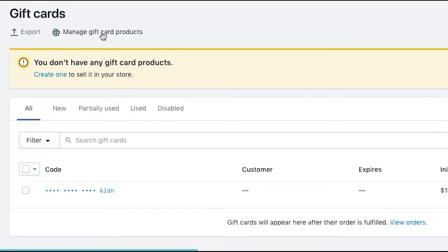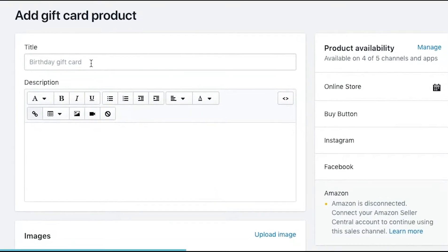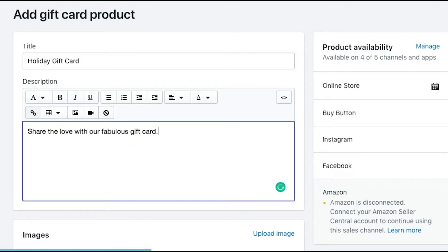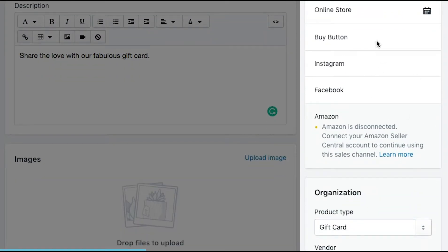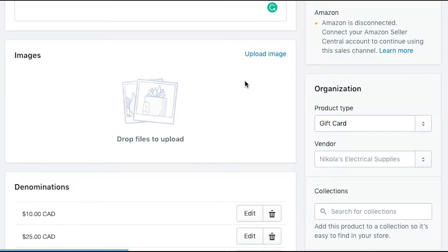If we go up to Manage Gift Card Products, we can click on that and go in to add a gift card product. So we can call this "Holiday Gift Card" and we've got some description text for it. We can set up where it's available — whether it's on the online store, the buy button, Instagram, Facebook, or Amazon, which is not connected at this point. For images, we can add images to the gift card. I recommend creating some unique images for your gift card to help it stand out and match your brand.